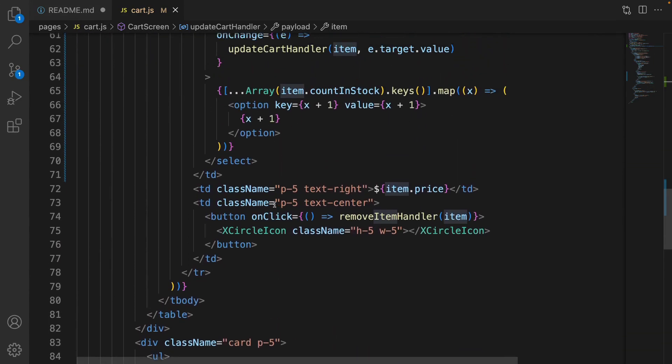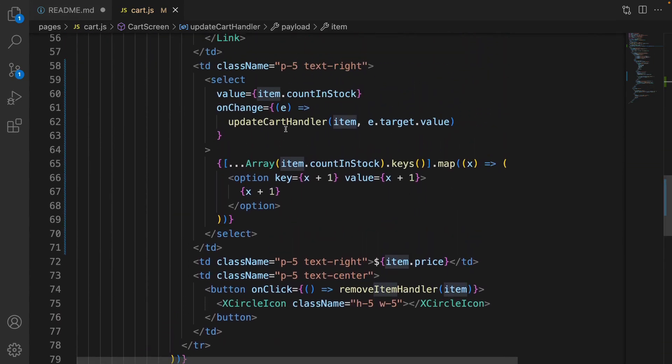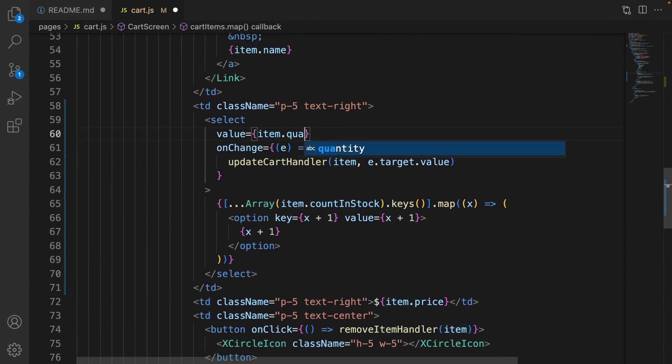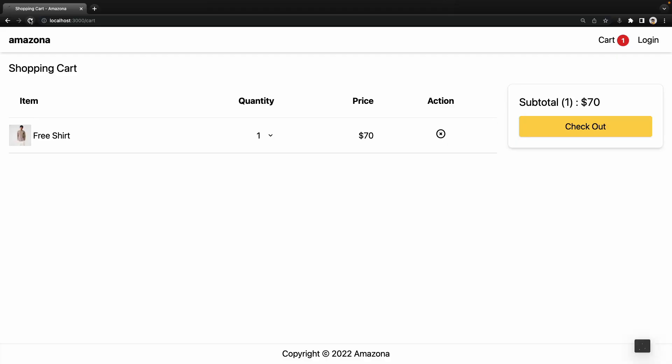Scroll down. Find the option. And the value is quantity, not countInStock. Save the code. And there we are.